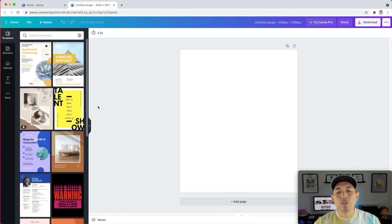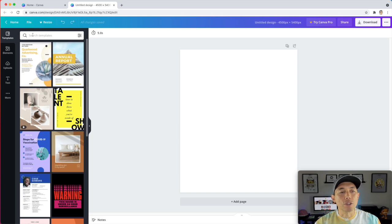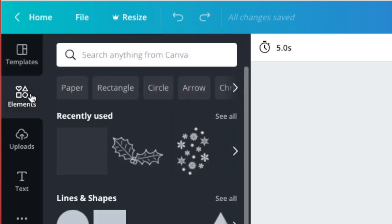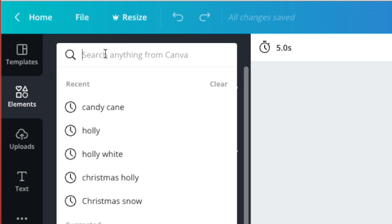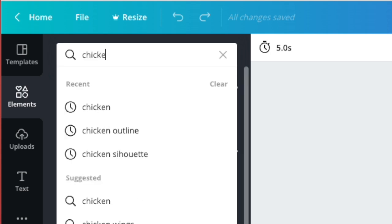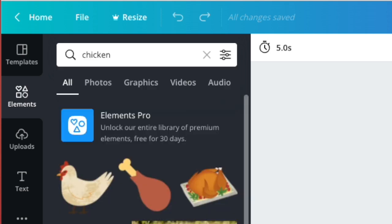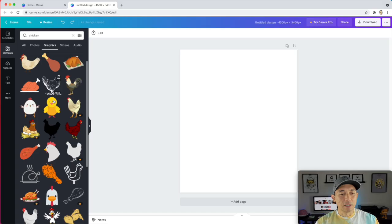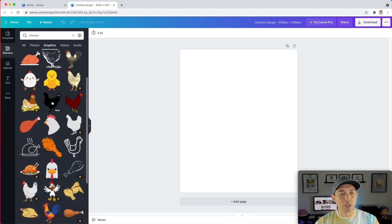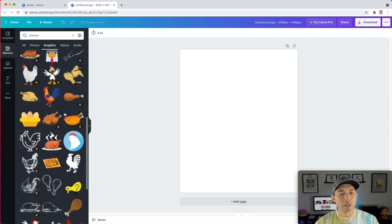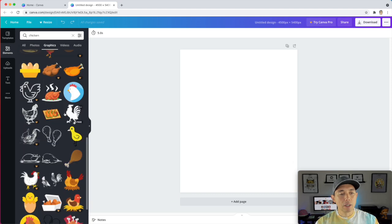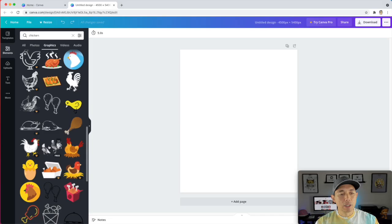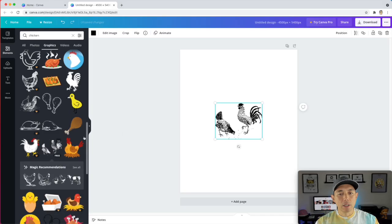So first thing I'm going to do is look for chickens under elements. So we got templates where you can do t-shirt templates and other templates and elements which have graphics and things like that. So I'm going to type in chicken and make sure it's graphics. And I'm going to scroll down. We want to look for free. So you see some of these say free. Oh, I like this one right here, free. And there it is.